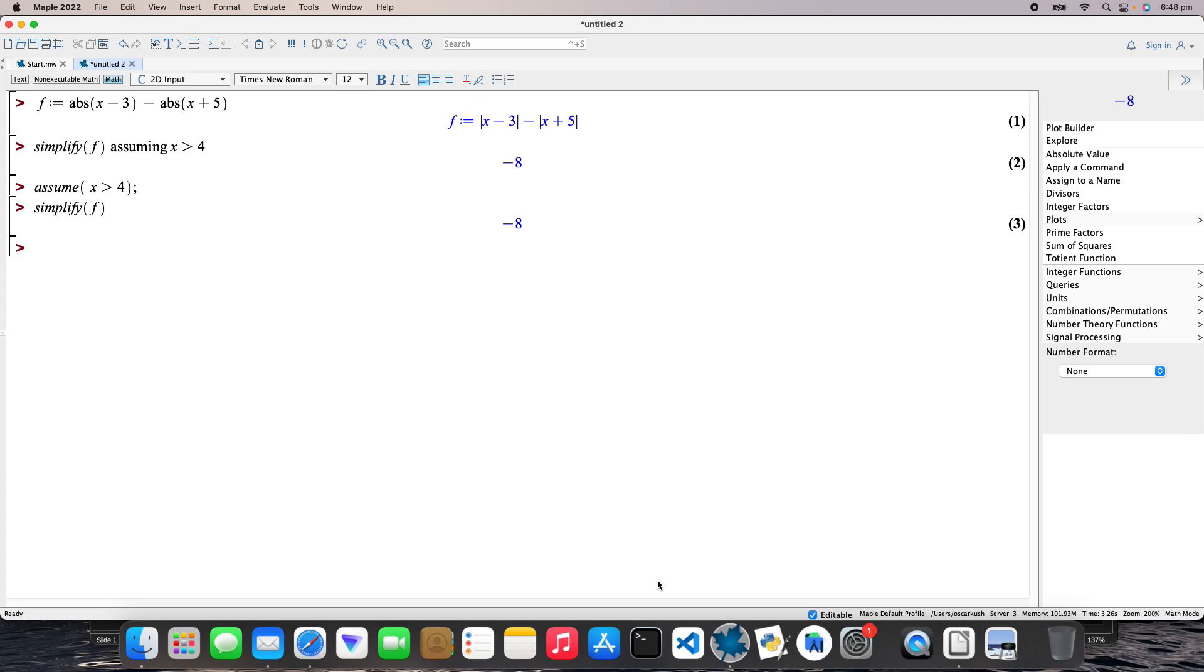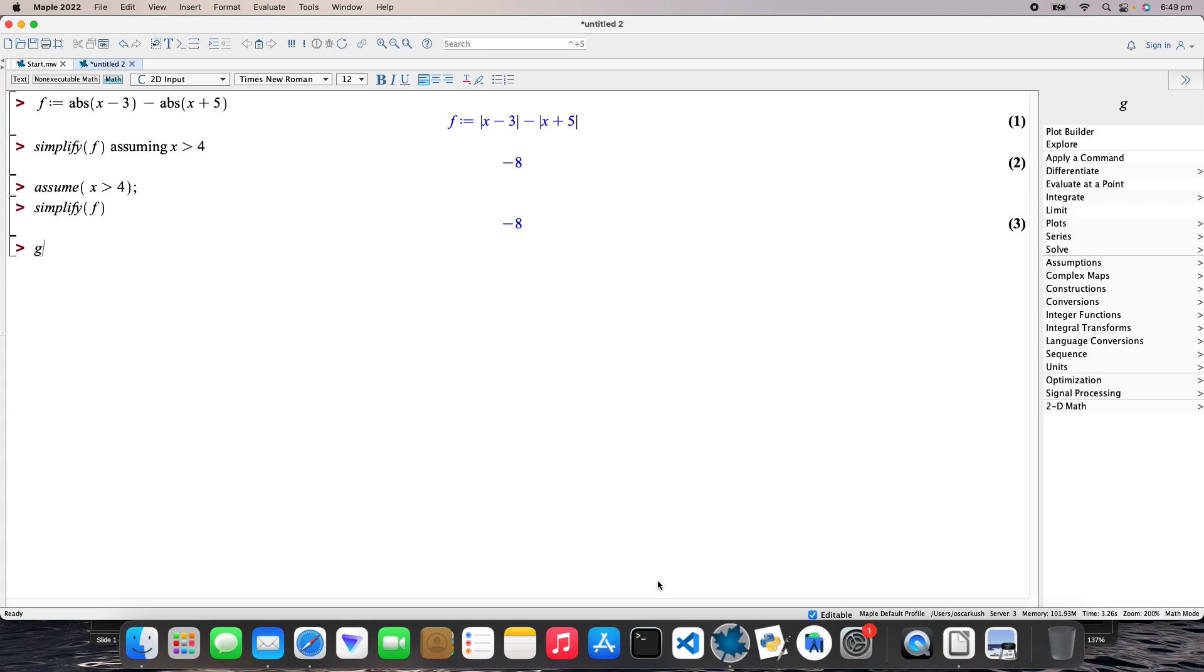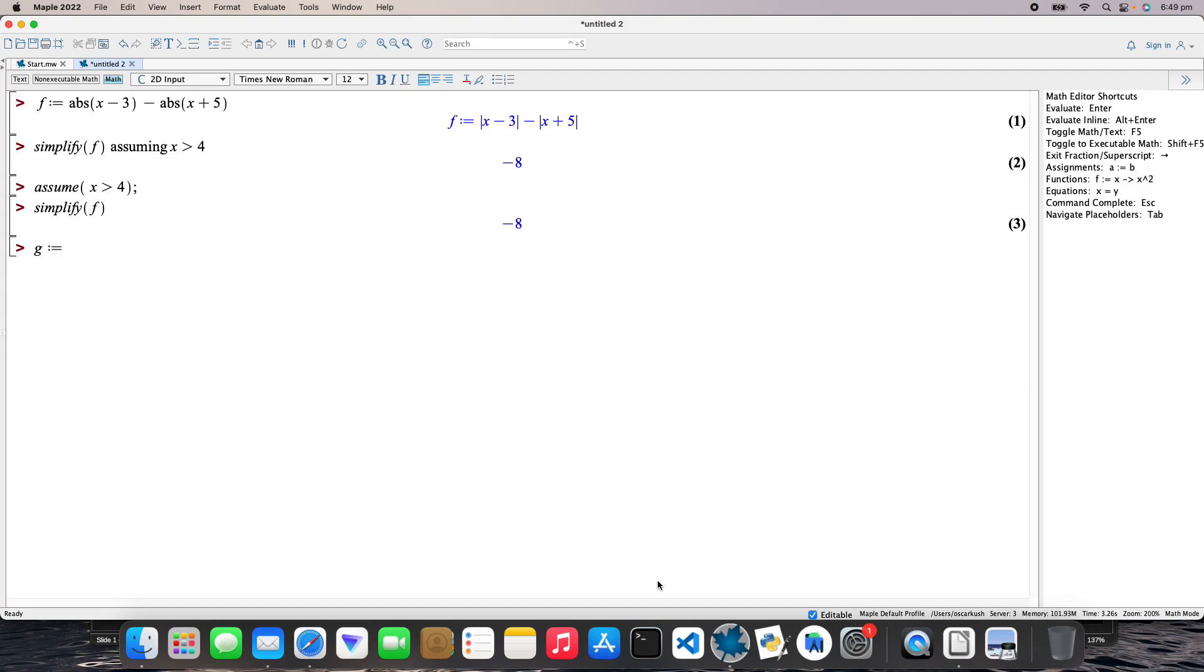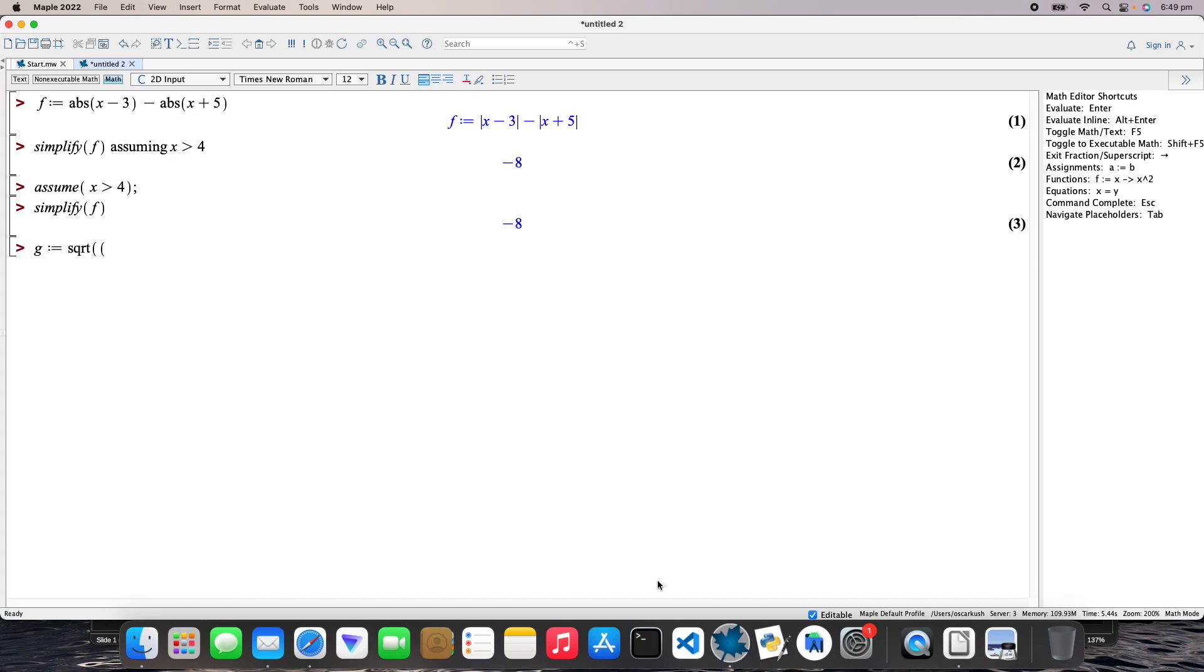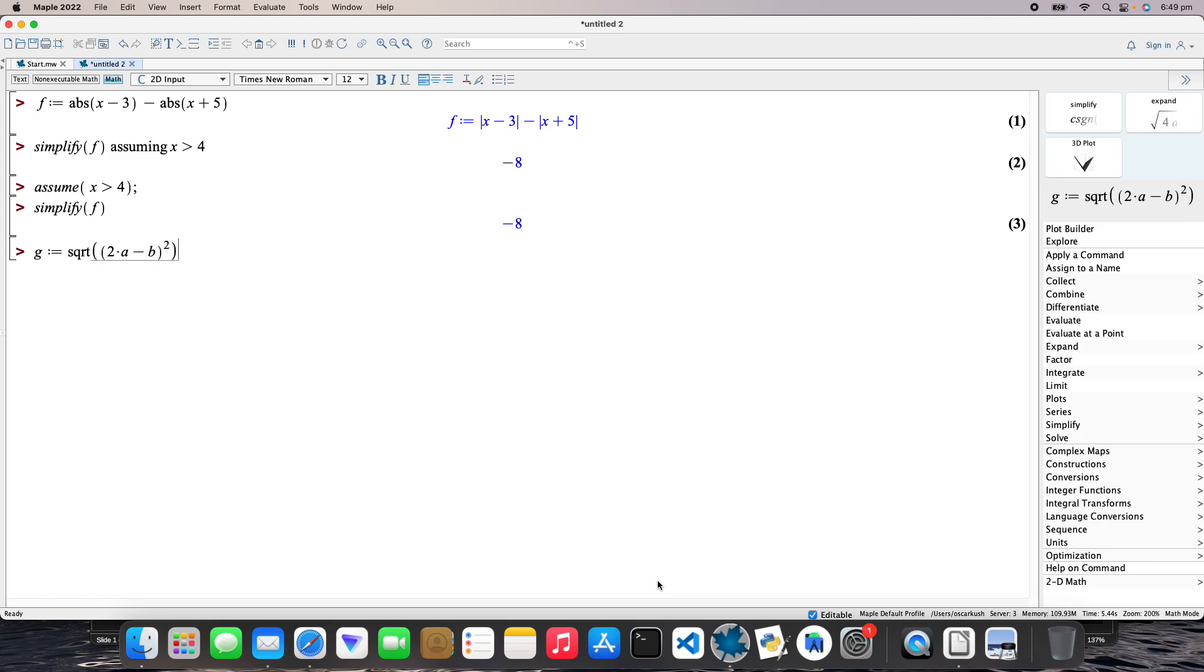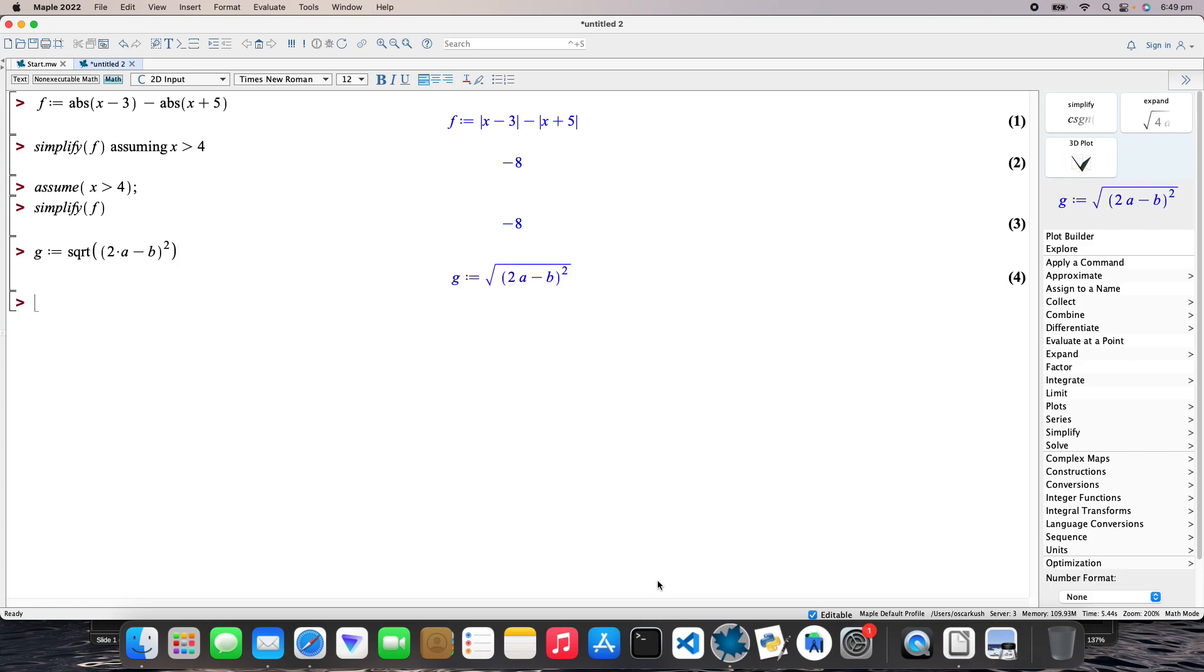So I'll do another one. I'm just going to call it G, and that's going to be a square root. So square root of 2 minus 2 times a minus b, and that's going to be squared.